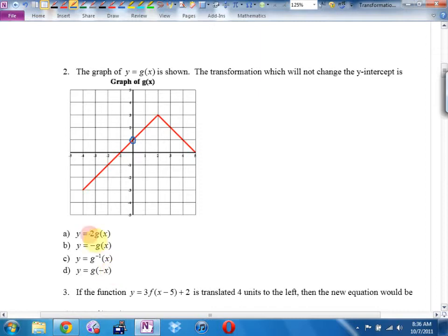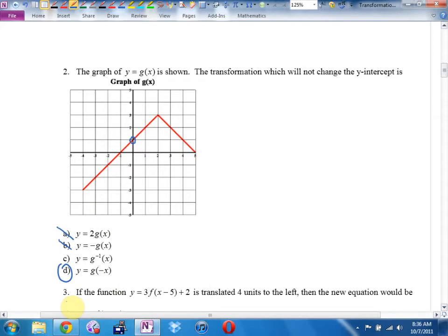This is a vertical stretch — that would move it. I'm going to argue that anything vertical will change the Y-intercept. It's going to come down to the inverse or a horizontal. I think it's that horizontal reflection — if I spin it horizontally, it reflects about the Y-axis. Zero left-right stays zero left-right. I think D is the correct answer. Did you notice I glanced at the multiple-choice answers for hints? That's a habit you want to develop this year, especially on your final exam.